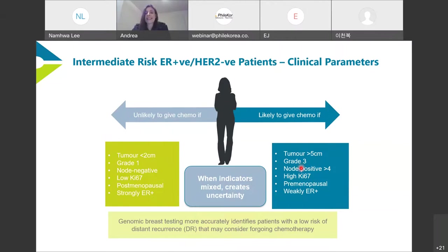Conversely, if they're high risk — greater than four nodes positive, large tumor size — we're fairly confident giving chemotherapy. The challenge is when indicators are mixed, creating a group of uncertainty on how to handle these intermediate women. Genomic breast tests more accurately identify patients that are low risk, meaning they can be considered for foregoing chemotherapy.